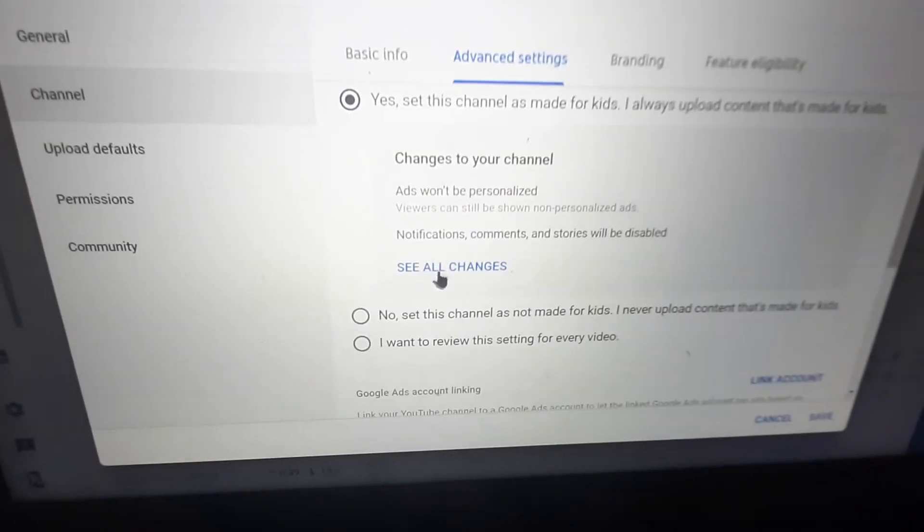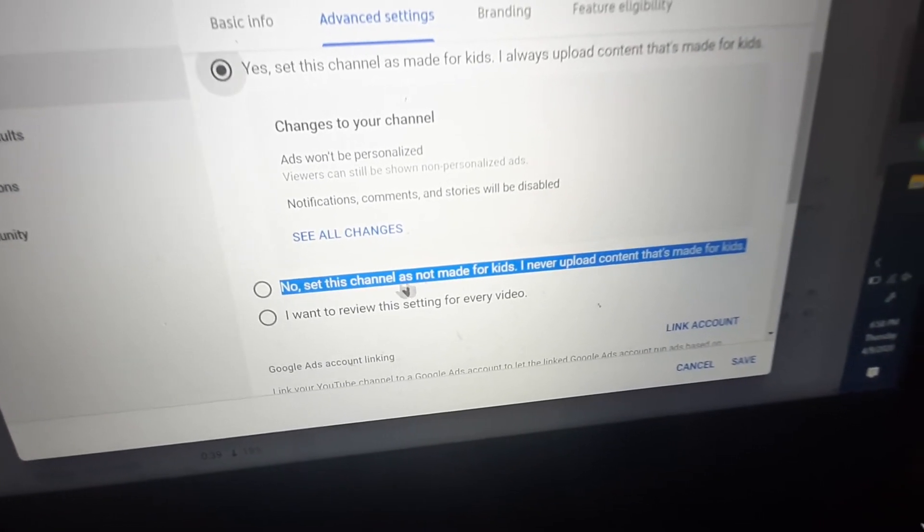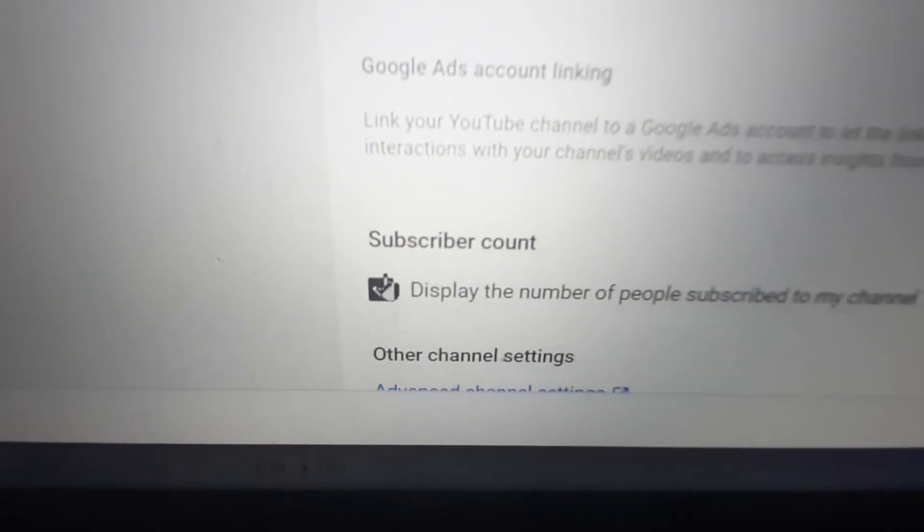For you guys it should say yes right now. You want to scroll down until it says no — set this channel as 'Not made for kids.' I never upload content that's made for kids. Even if your channel is for kids, I recommend setting it to no — like even DanTDM doesn't set his channel as made for kids. Press no, and there's also a subscriber count option and more advanced settings there.